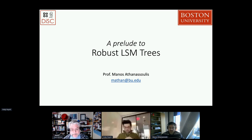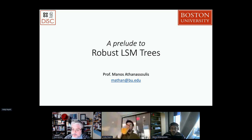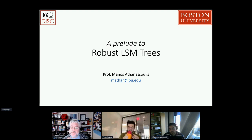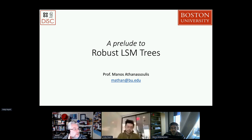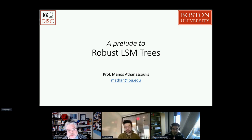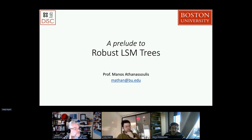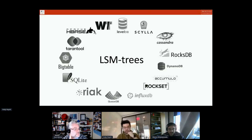Thank you, Josh, for the nice introduction. Thank you, everybody, for being here. I'm very happy to talk to you about our research. I will spend a few minutes introducing and motivating the problem, and then Andy can take the lead on explaining the core details of the work. My slides have the title 'A Prelude to Robust LSM Trees,' because Andy will talk about robust LSM trees, but I will talk about what LSM trees are and why we need to make them robust.